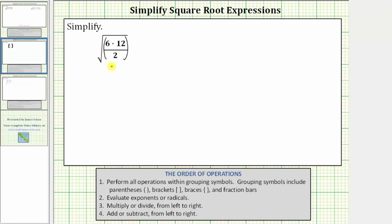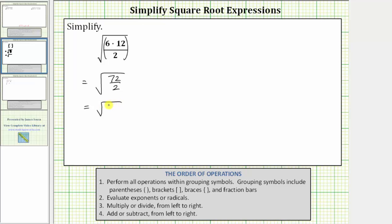Let's include parentheses here to make it clear that the first step is to simplify this fraction. There are a couple of ways we can go about simplifying this fraction — we will show both ways. One way would be to find the product in the numerator first: six times 12 equals 72, giving us the square root of 72 halves. Because a fraction bar means division, and 72 divided by two equals 36, this simplifies to the square root of 36.